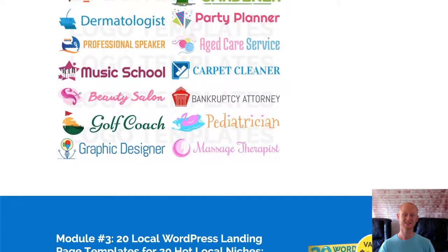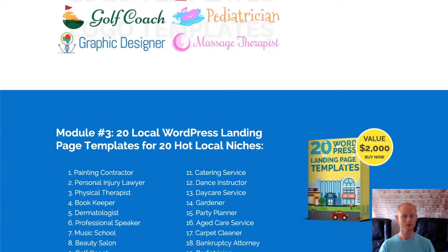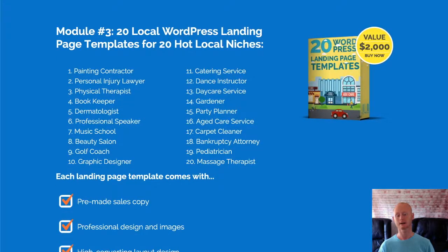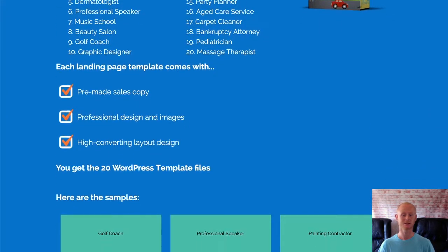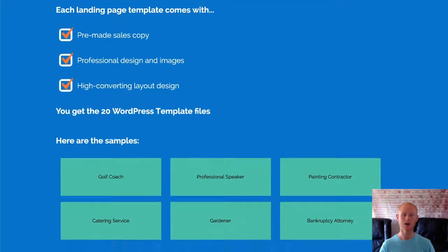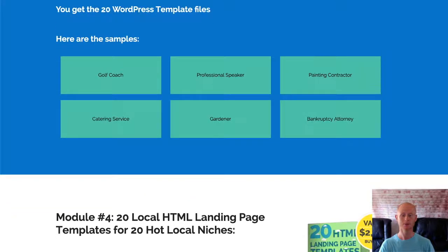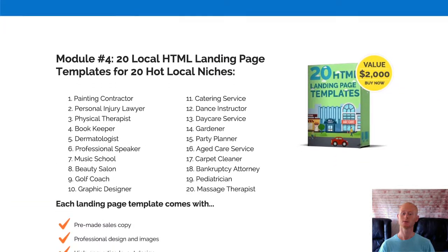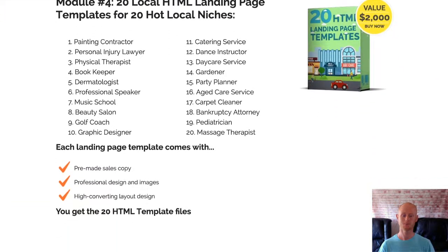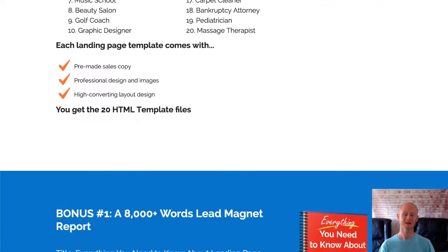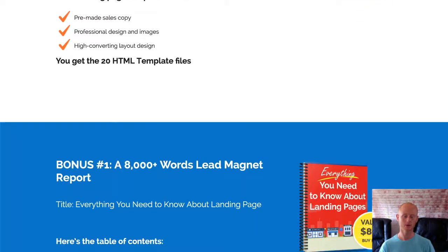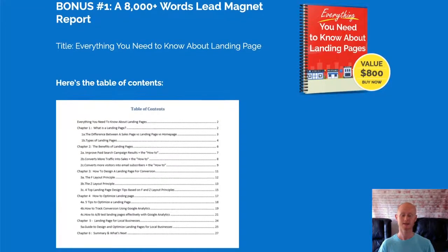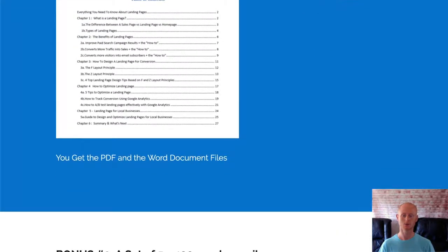Your professionally designed high converting responsive WordPress landing pages are drag and drop simple to edit using the visual editor. Or if you want to use HTML, you can use the HTML versions also. You'll also be getting a developer's license but this is only available over the launch period. The logo templates are in PSD format so they're fully editable.